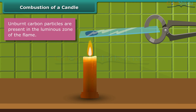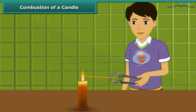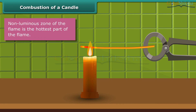Now observe another activity. Rohan is holding a thin long copper wire inside the flame with the help of a pair of tongs. The portion of the copper wire just outside the flame is getting red hot. This indicates that the non-luminous zone of the flame is the hottest part of the flame.